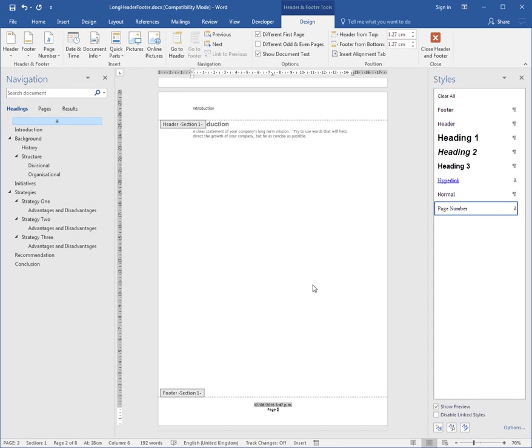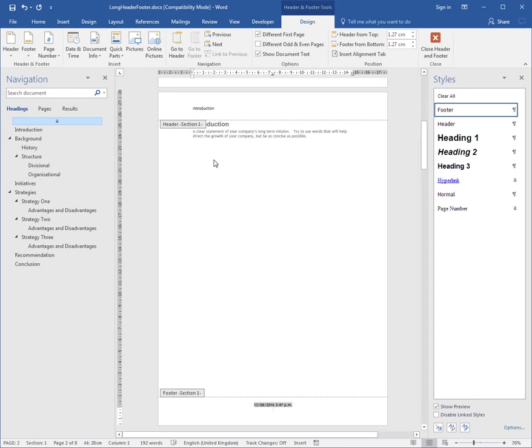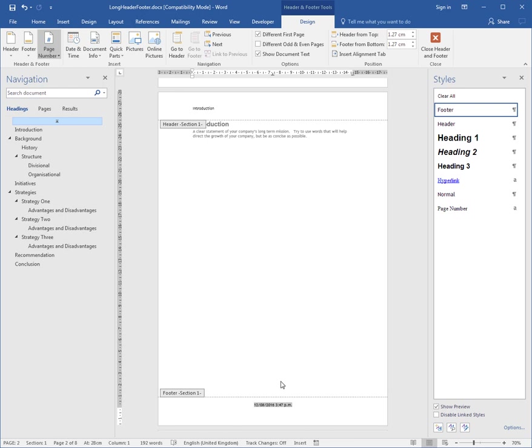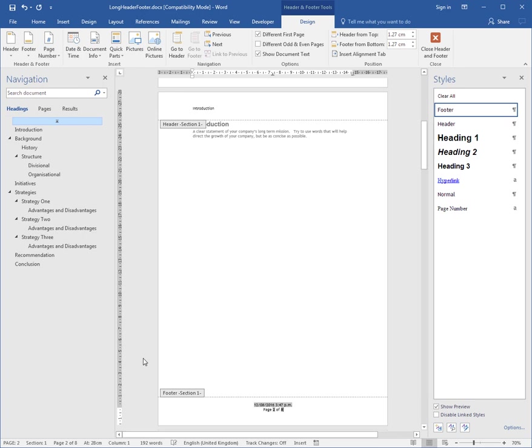But what I want to see is actually page 2 of and the total number of pages. So instead of that, I might delete that and instead go to the Page Number button. In the current position where I am at the moment, I have a choice of all these different types of page numbering, and there is X of Y, page 1 of 1. I'm going to click that, and so that says page 2 of 8.